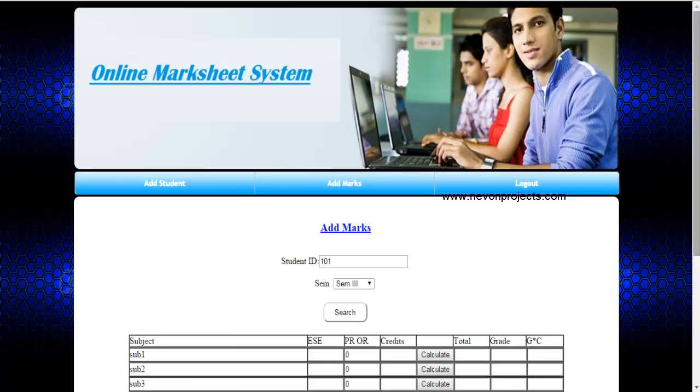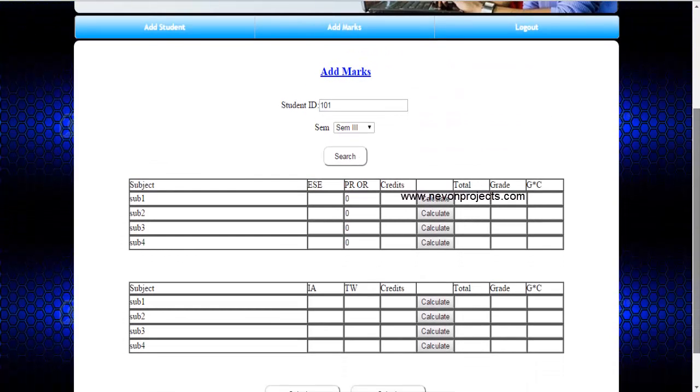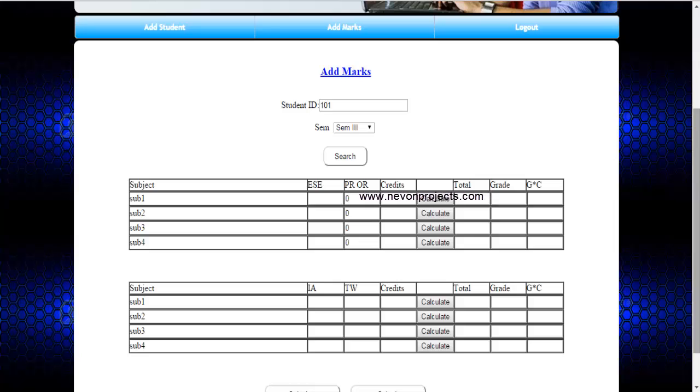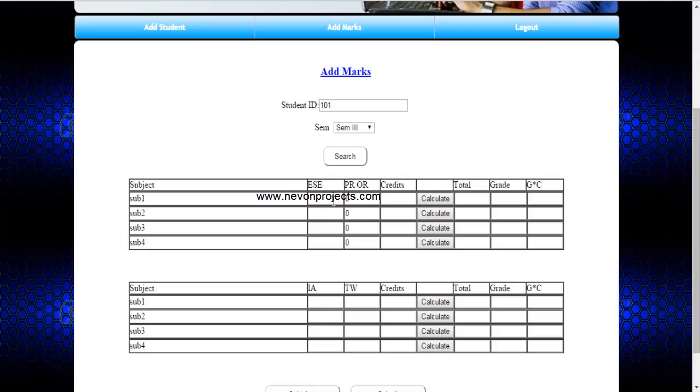Once you click on search, the system will view, you will be able to view the subjects and the marks that you need to enter.